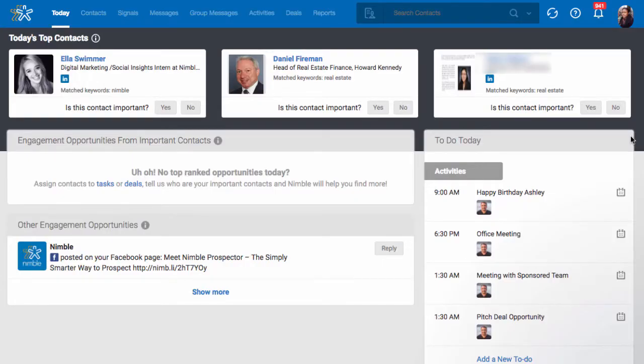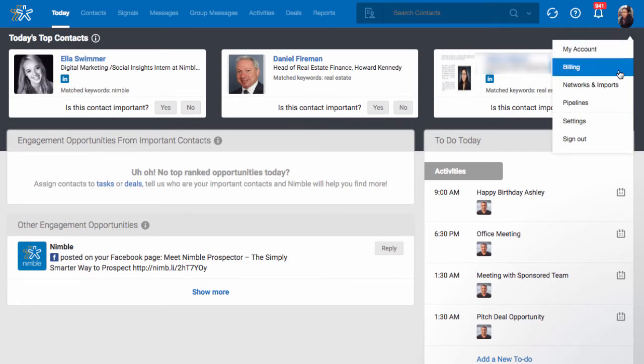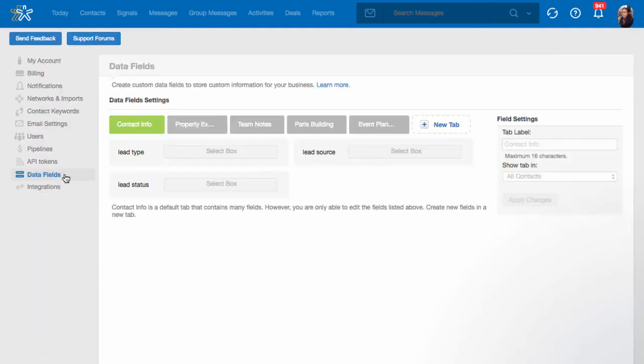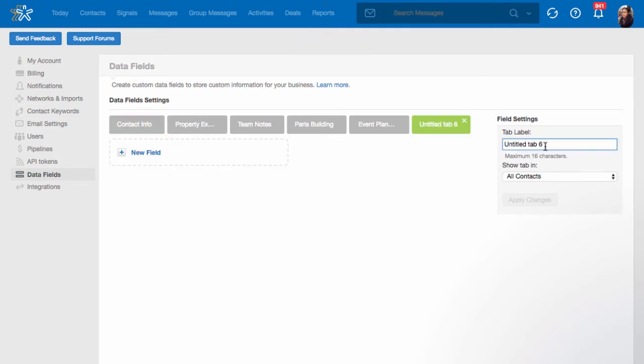To create a custom field, simply click Settings, Data Fields, create a new tab, then name your tab label.